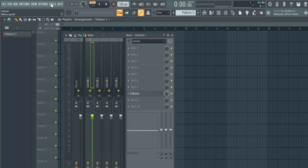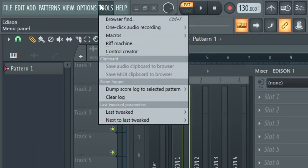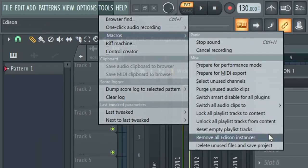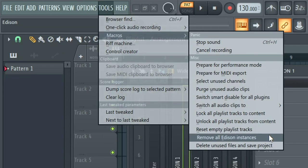Let's go ahead and click at the top tools, macros, remove all Edison instances.